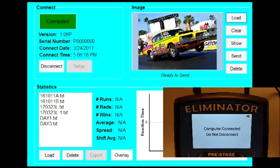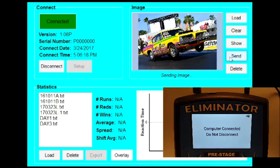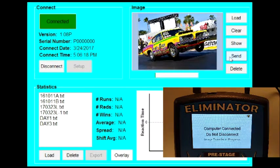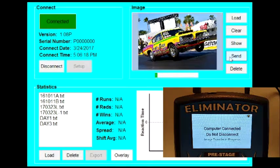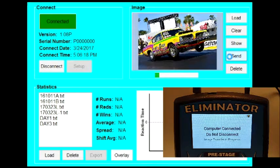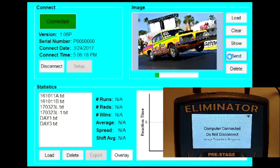When you're sure you have the right picture, click Send to send it to the Eliminator. A little progress bar will appear under the image and Image Transfer in Progress will display on the NextGen.